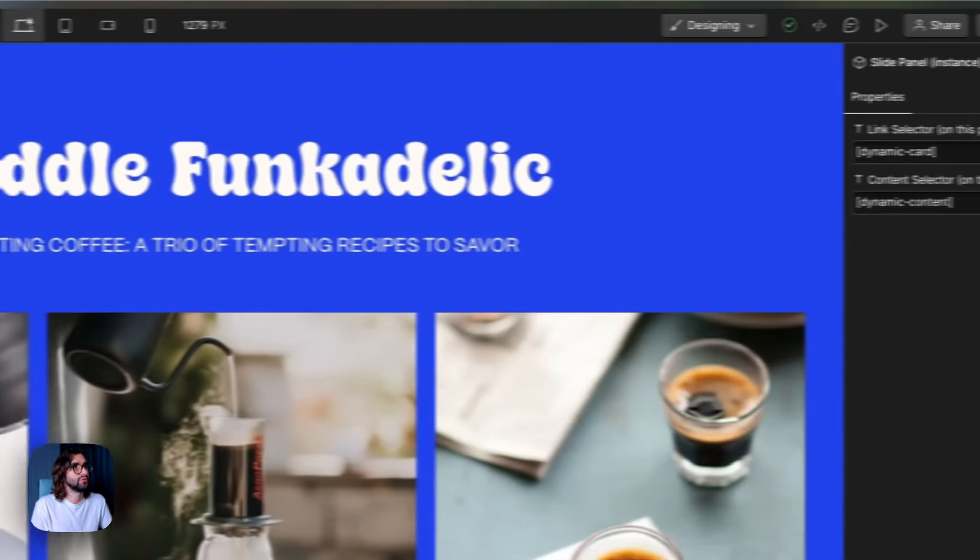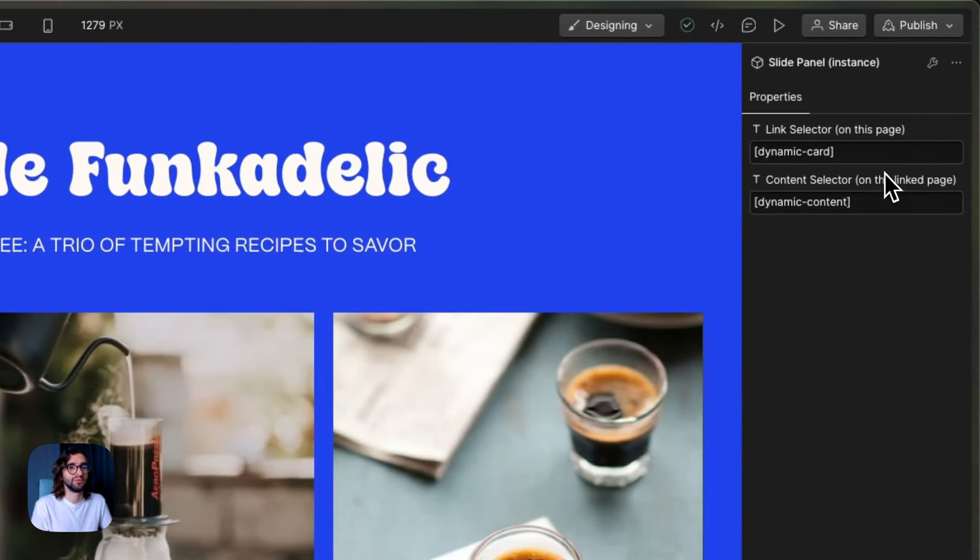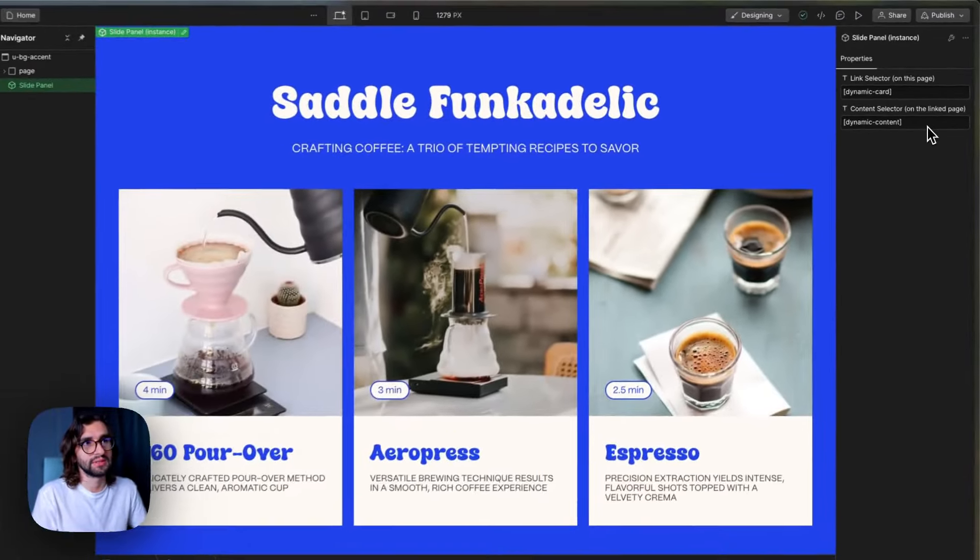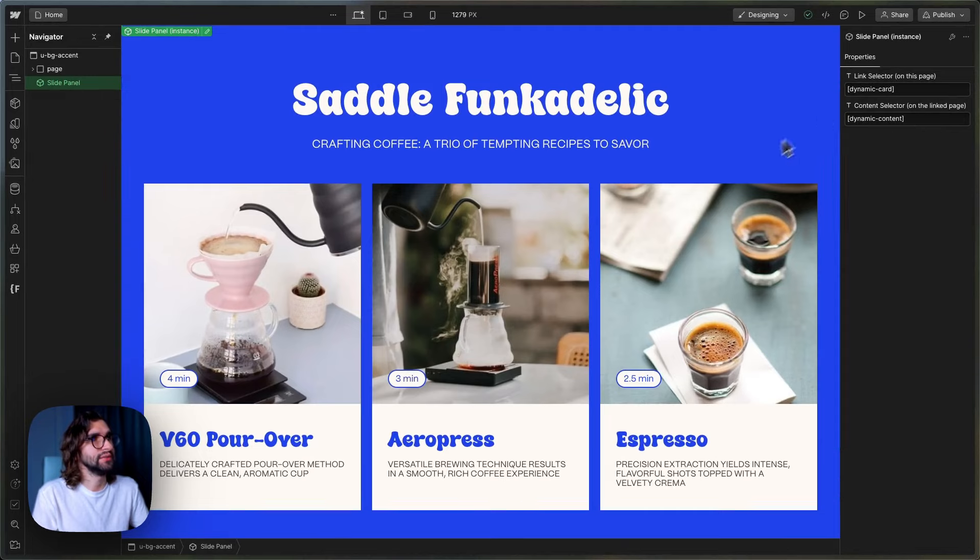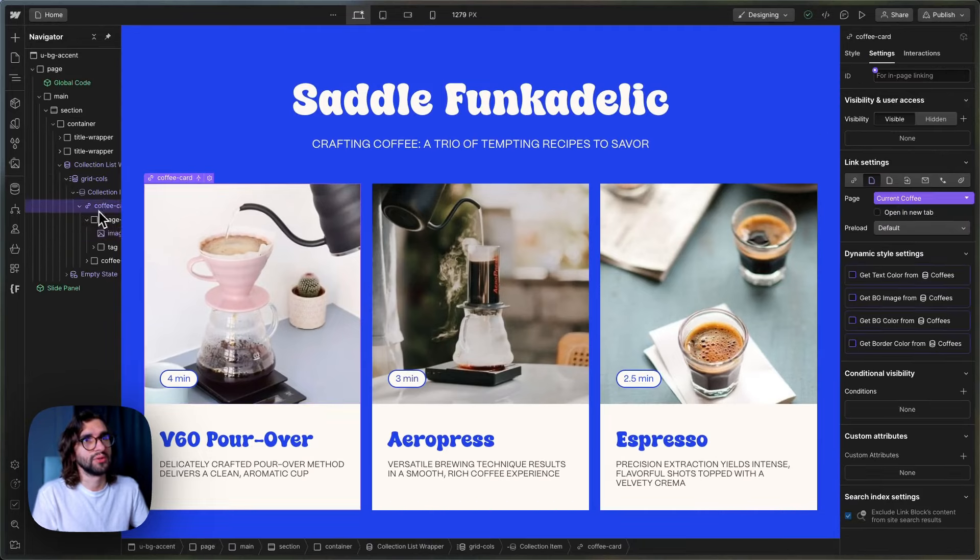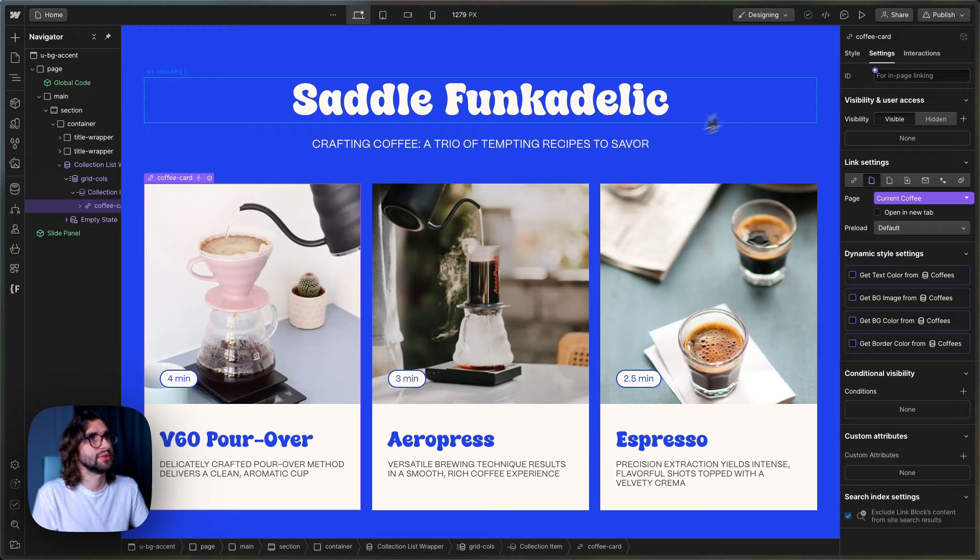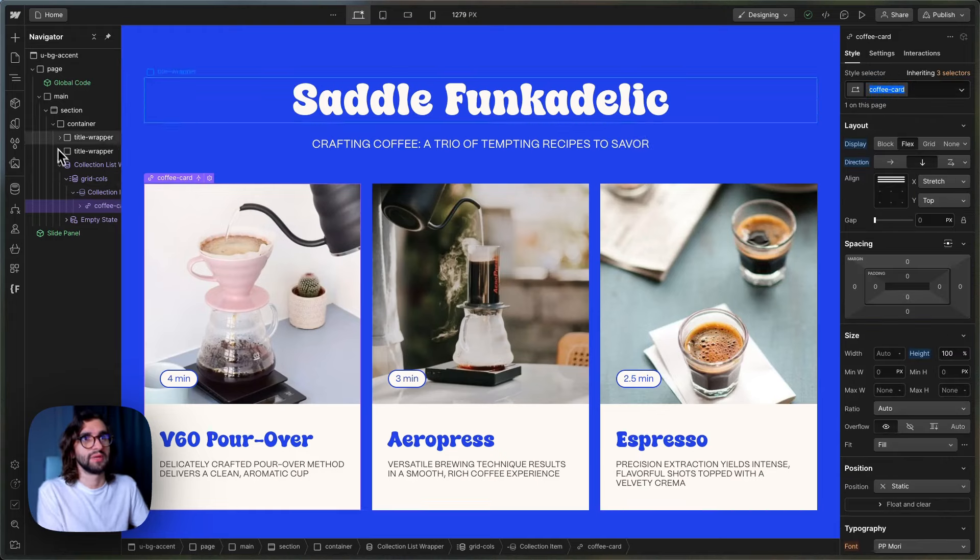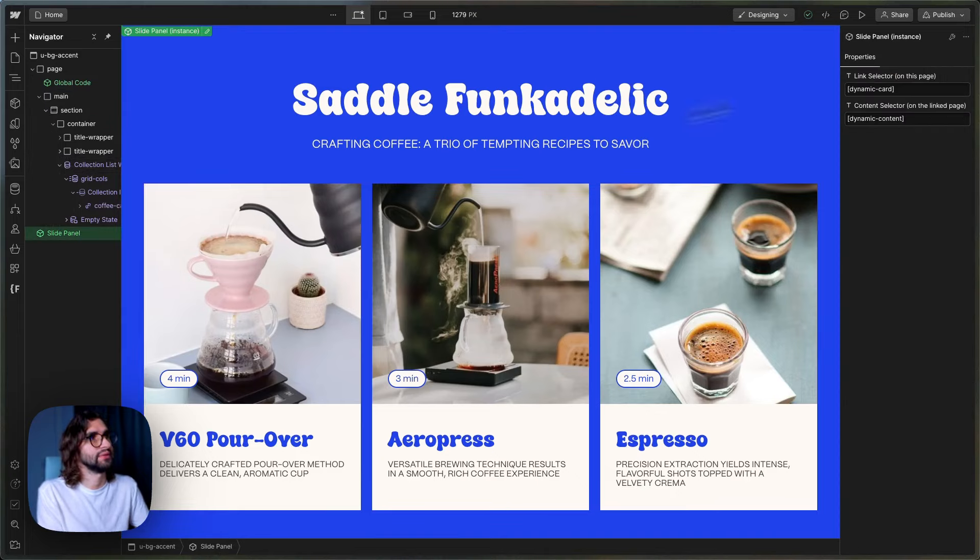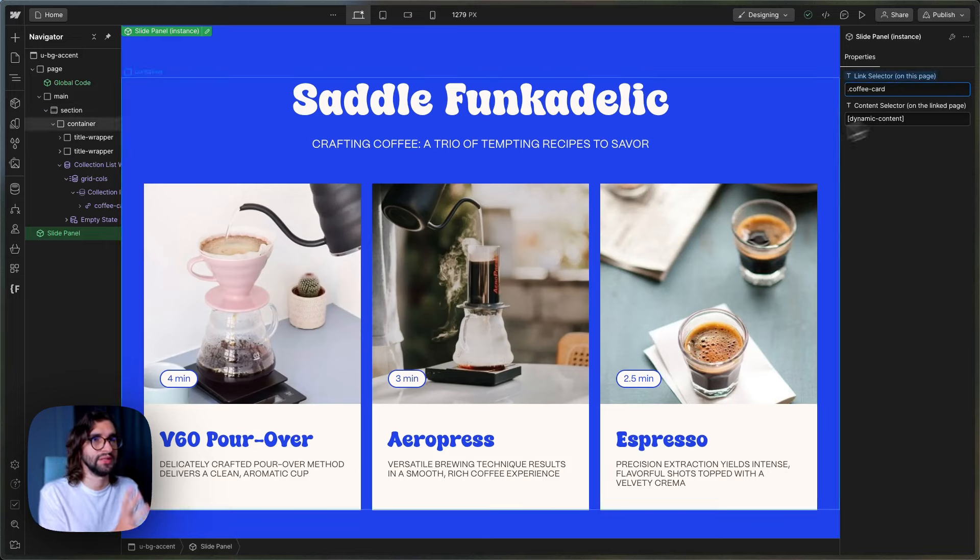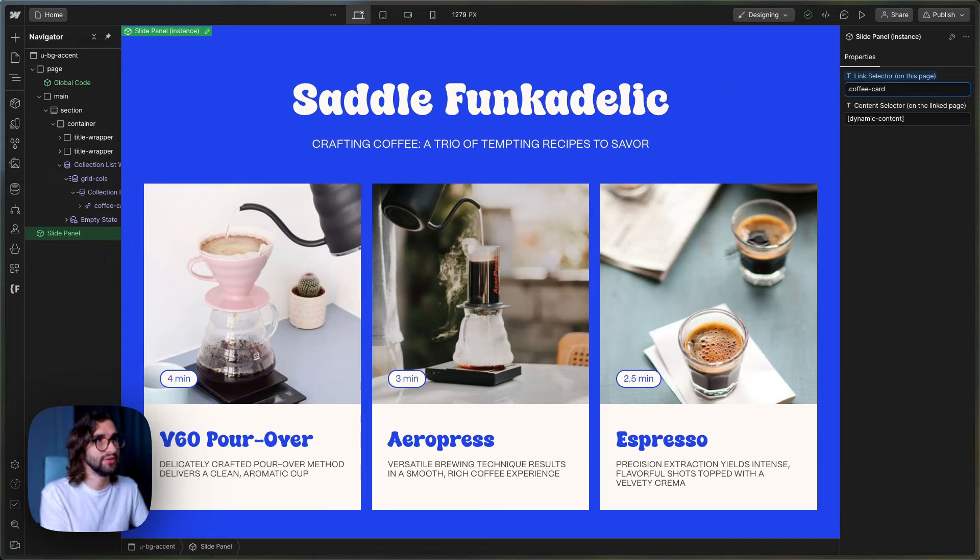The slide panel has two properties and these are the two properties that we will be using to determine what opens the slide panel and what the content will be. The first one is this link selector. So we can go and grab this coffee card and copy this class or maybe you can add the attribute that we have here by default. But let's use the class to showcase this. It has to be the link. So it needs to be an actual link that navigates to that page.